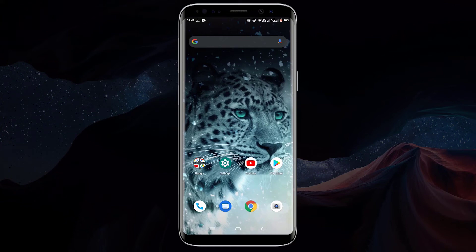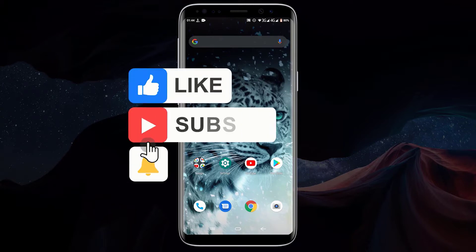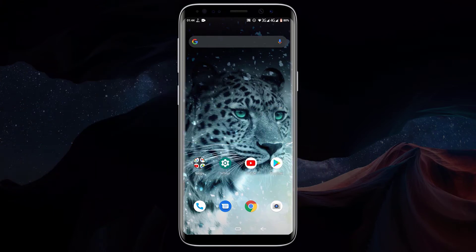Hello friend, welcome to our YouTube channel. In today's video we will be taking a look at how to root any Android phone without using a computer. Before we start, make sure to subscribe to our YouTube channel and click on the bell icon so you can get notified as soon as we upload a new video. Also don't forget to like and share this video.